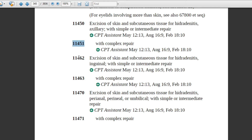The next code is 11462. The description is the same as the above codes but the anatomical site is different — inguinal, meaning related to the groin. If the physician documents that hidradenitis is excised at the inguinal site with simple or intermediate repair, assign code 11462. If complex repair is mentioned, assign 11463.